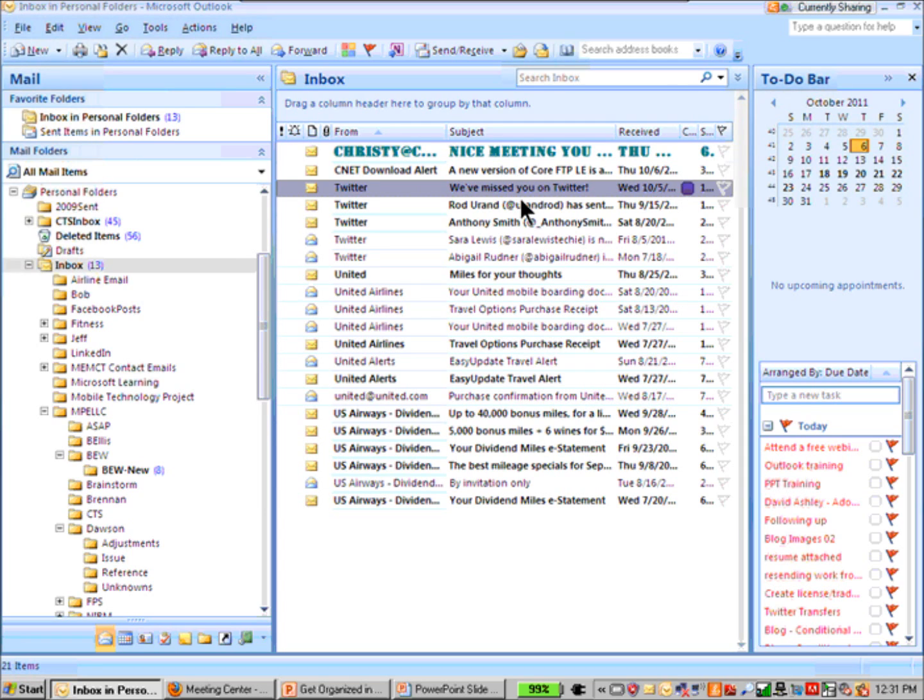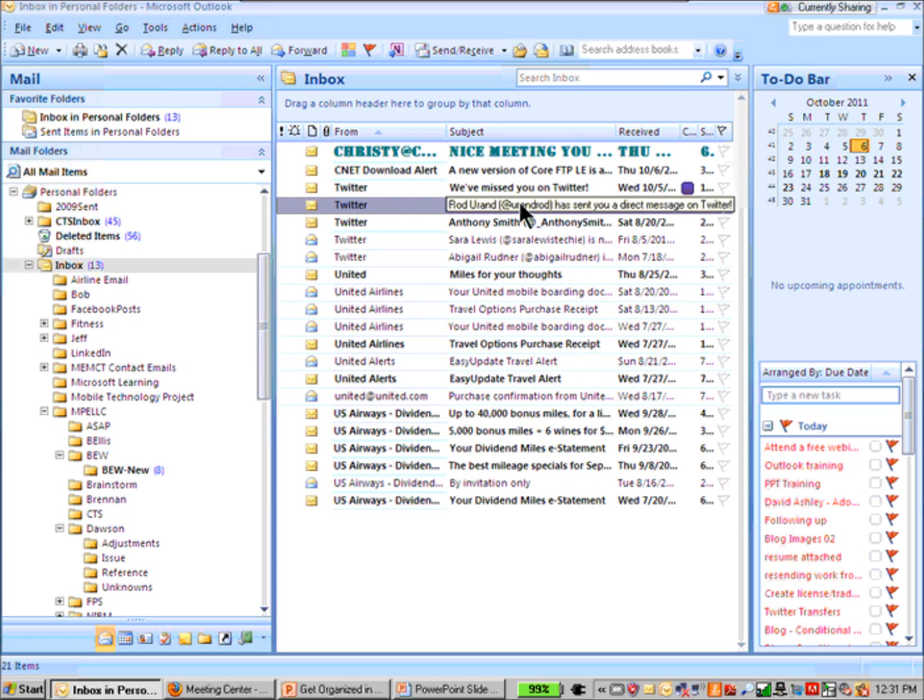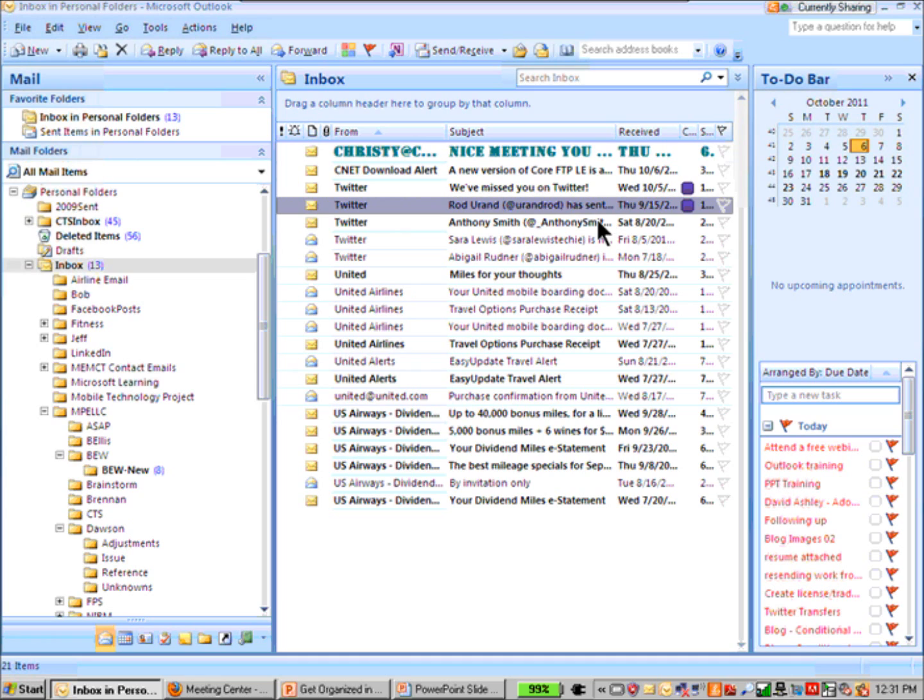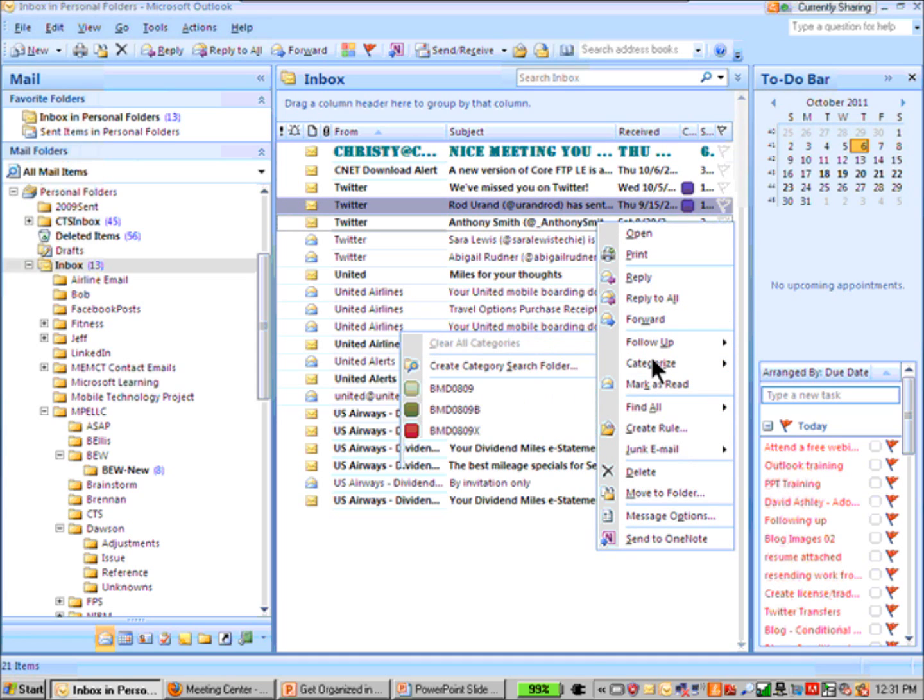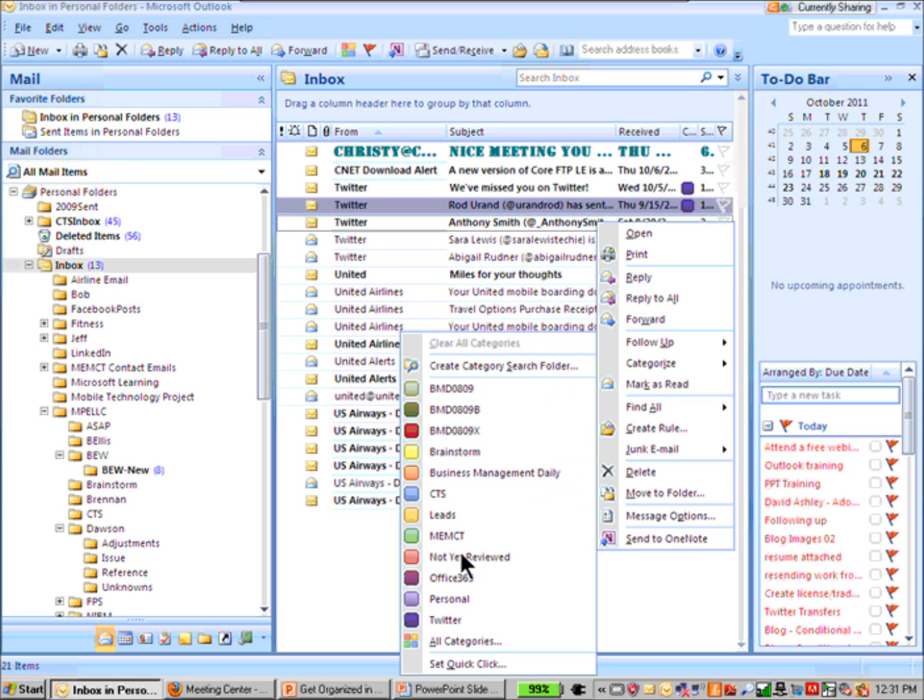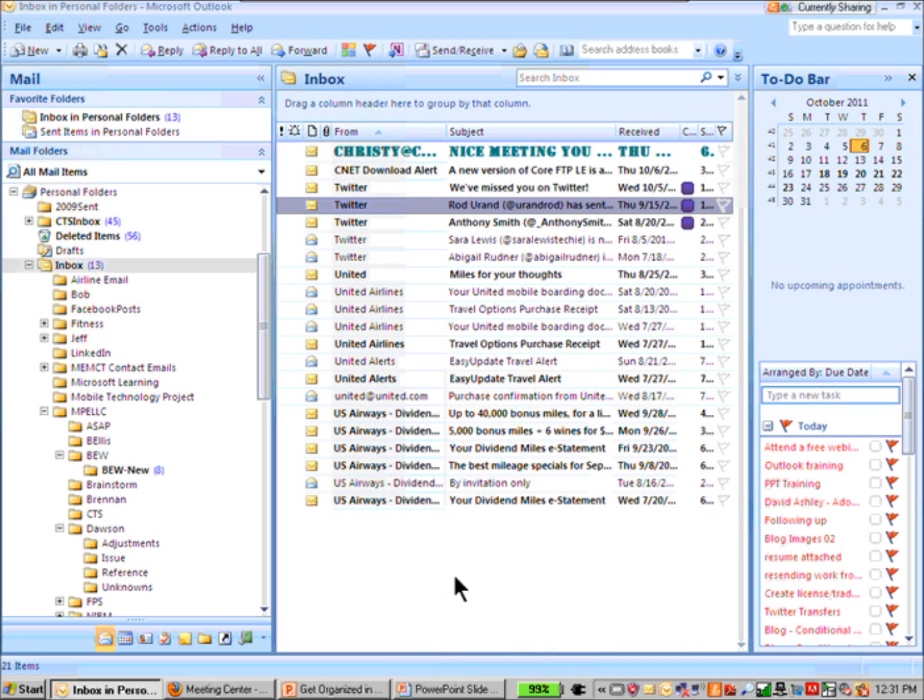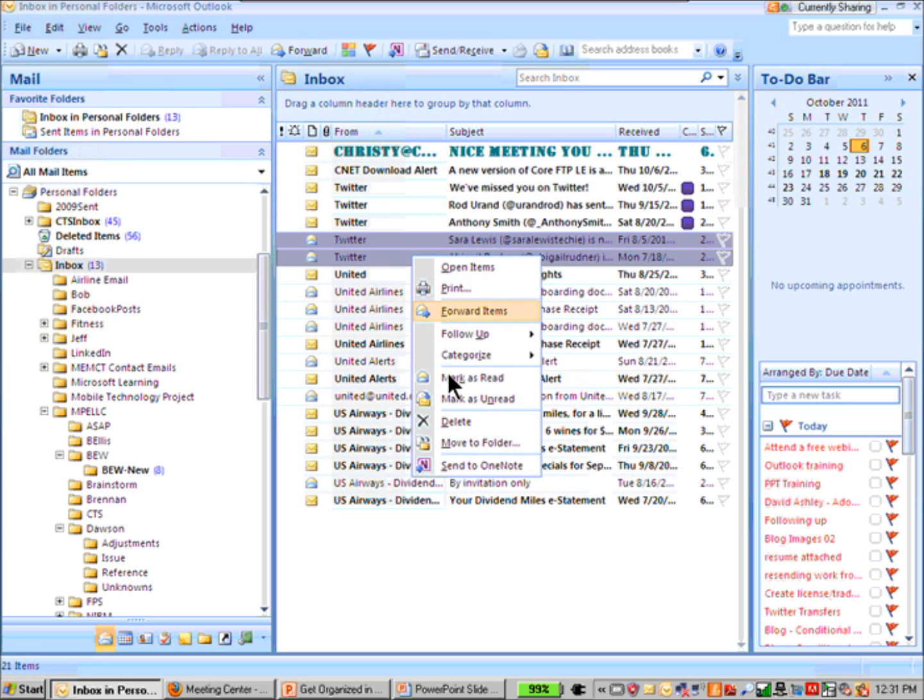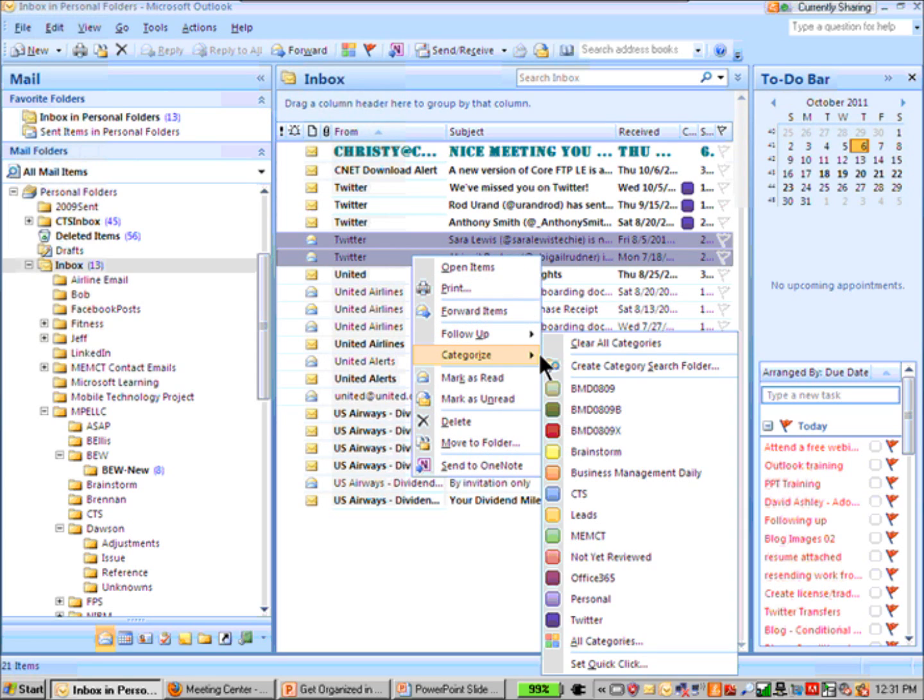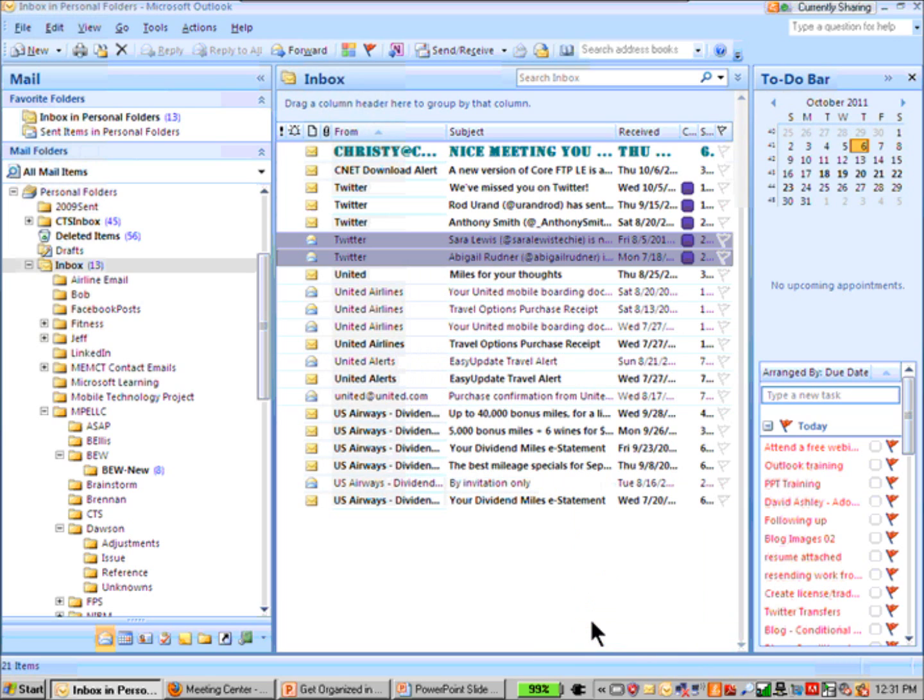So they just made it that Twitter category. I'm going to do control F9 here, and it made that one the same thing. I can also right-click on it and choose categorize and choose the Twitter category. You can also do it to several emails at a time, so you can select several of them and assign them to a category.